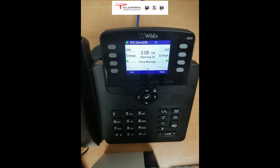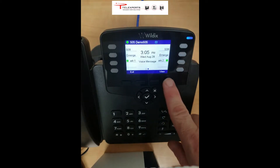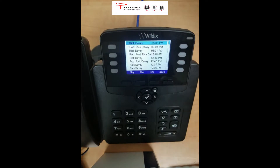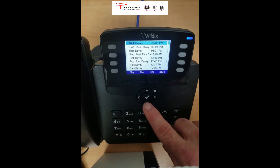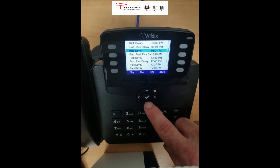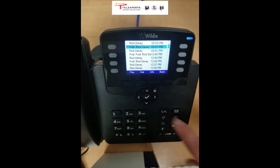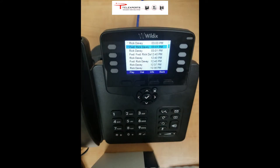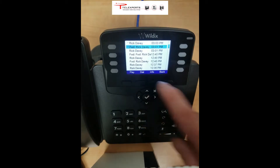If you come back to your phone and it's looking like this, the simple thing to do is press View. This will give you a list of the voice messages, and any that have the asterisks — as the top two have here — have yet to be listened to. So highlight the one you want to listen to and press Play.